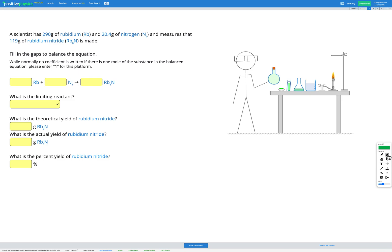In this question, we're told that a scientist has 290 grams of rubidium (Rb) and 20.4 grams of nitrogen (N2), and measures that 119 grams of rubidium nitride (Rb3N) is made. Our eventual goal is figuring out what is the percent yield of rubidium nitride.